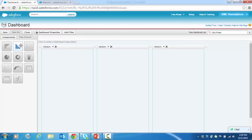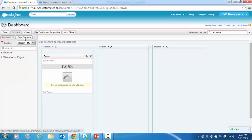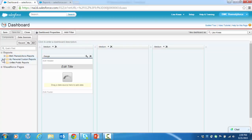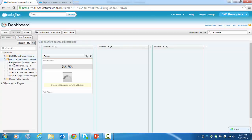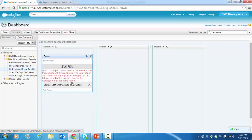And then here we're going to select a component type and drag it over. Now we need to drag over a data source. So again, we're going back to the reports. And this was the license report for video. Now, as you can see here, we're receiving an error that this report cannot be used as a source for this component.